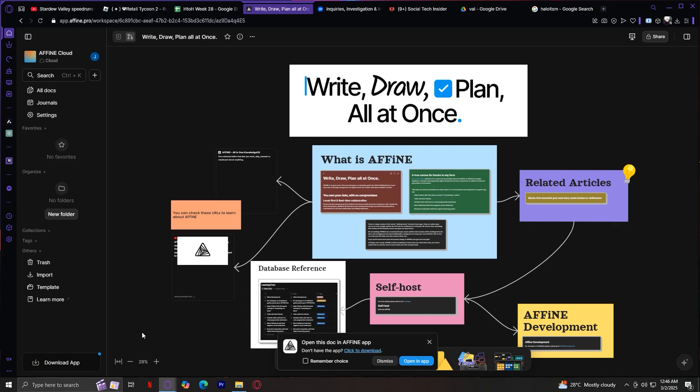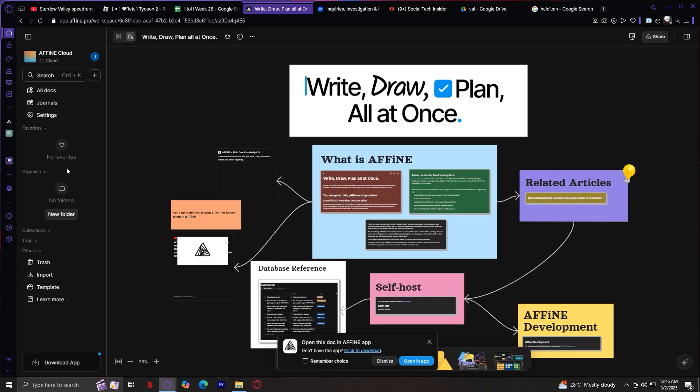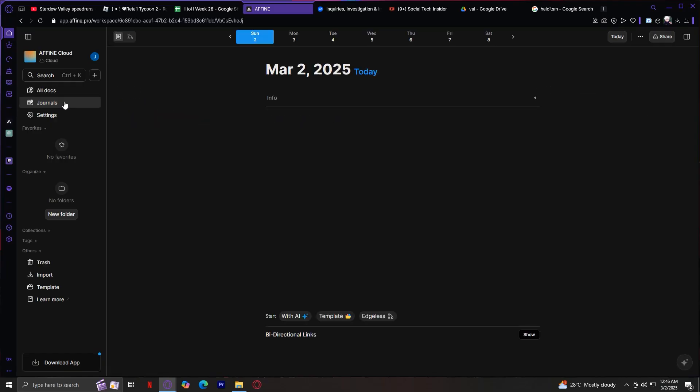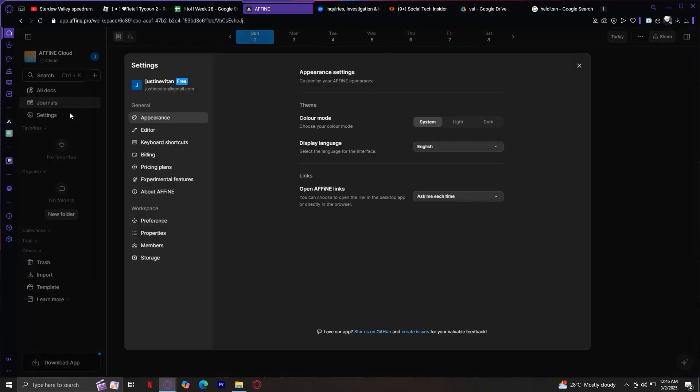The first thing you'll notice after logging in is the left sidebar. This is your main navigation area, and there are only a few buttons, but they cover everything you need. These are the main three buttons at the top: you have all docs over here, this is your main hub where all your files live. This is your journals hub, like a special folder just for your daily notes or daily entries. And settings - pretty self-explanatory: account settings, preferences, appearance, etc.